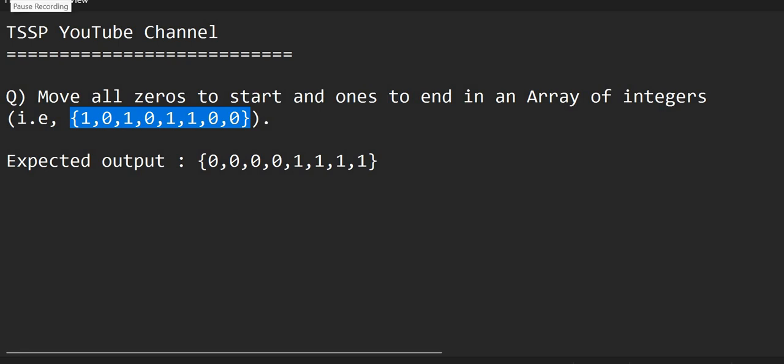Hi, good afternoon everyone. Today our topic is one of the frequently asked interview questions in Java: move all zeros to the start of the array and all ones to the end of the array, given an array having only zeros and ones.